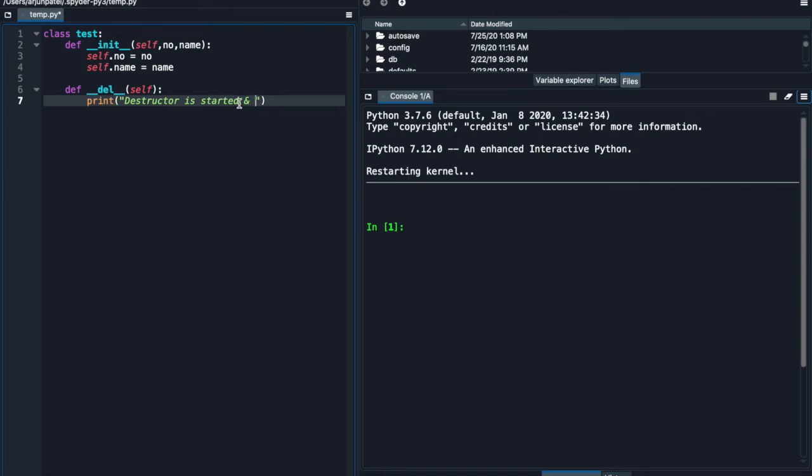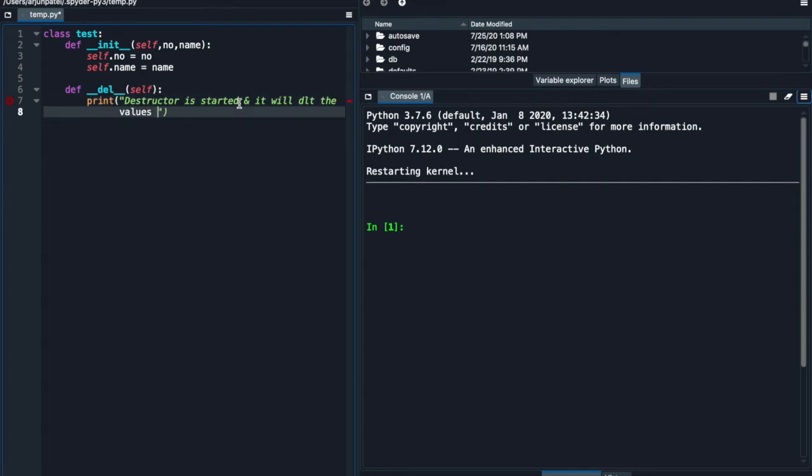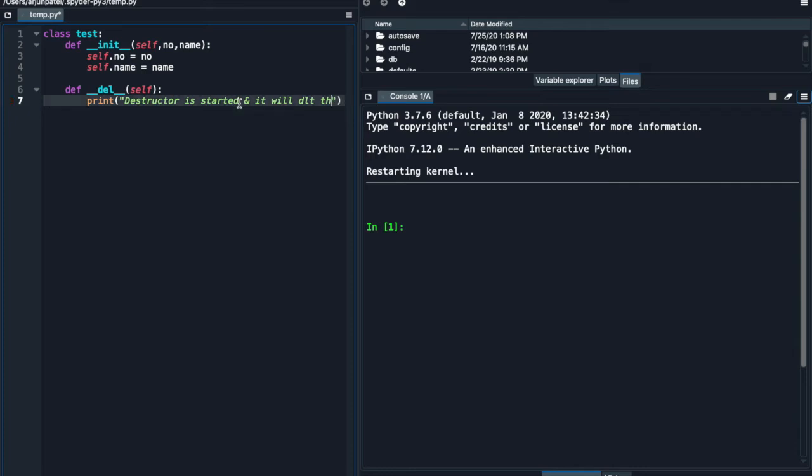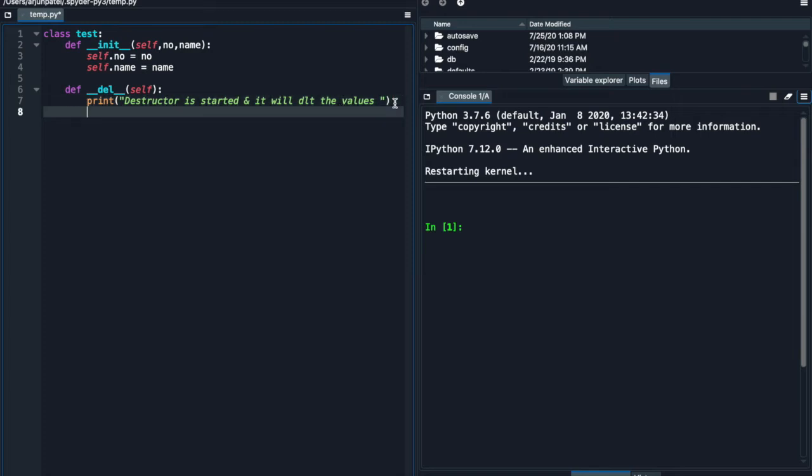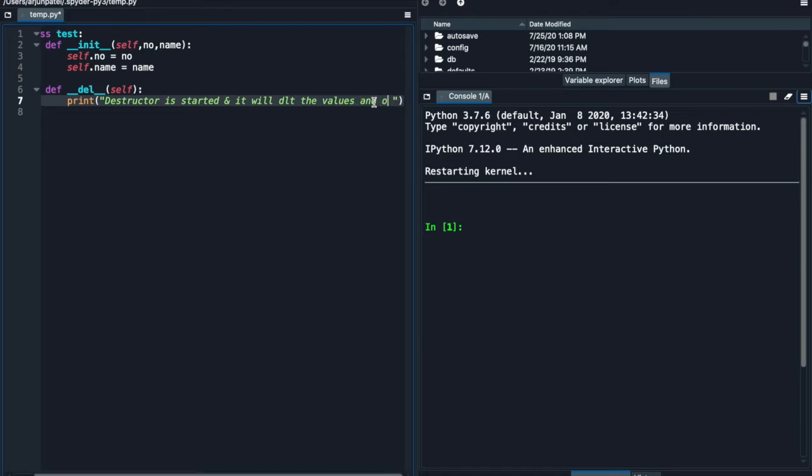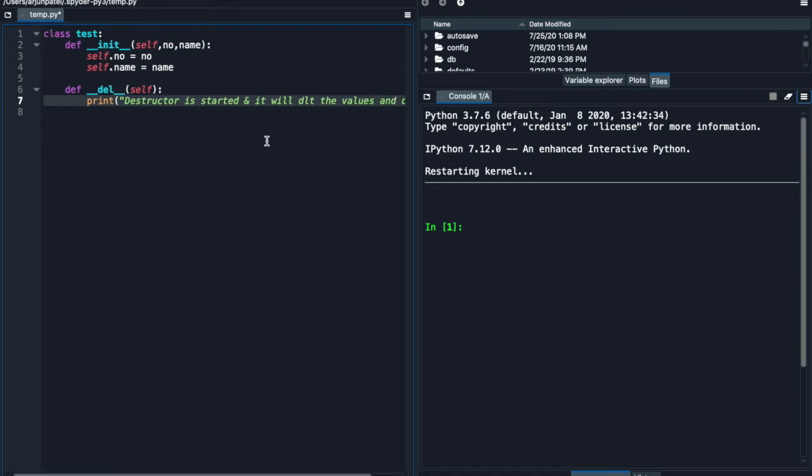And the values - it will delete all the values. I just want to expand this screen so you can also delete the values. Okay, hit the values and object. That's good, let's expand this so you can see the code.